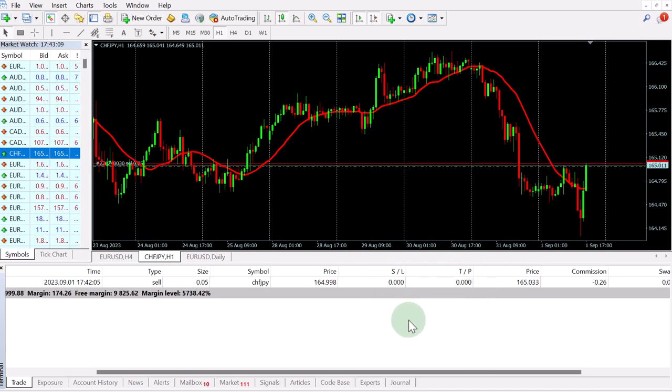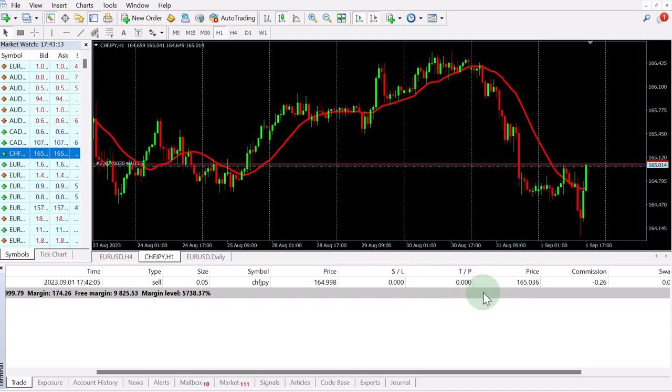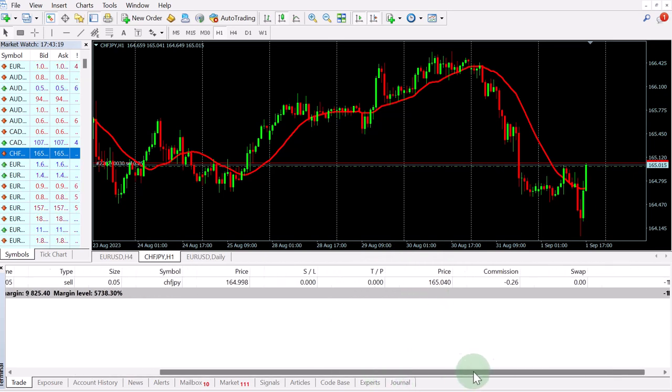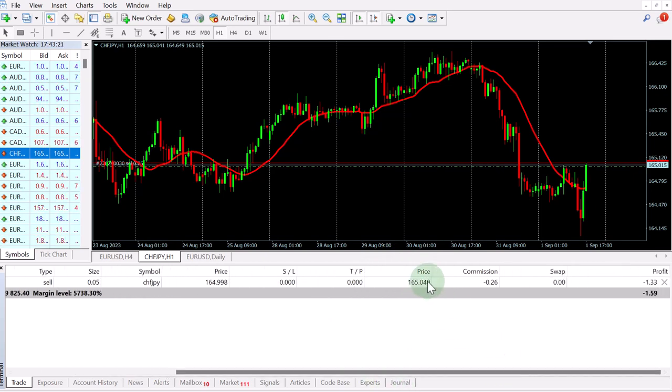the stop loss and the take profit will only be synced when you're closing the trade. So if you're changing the stop loss or the take profit mid trade, those two values will not be synced to your Edgewonk trading journal. Only when you're closing the trade, those two values will also go to your trading journal.